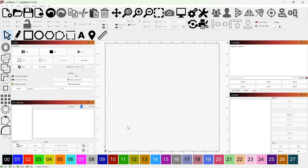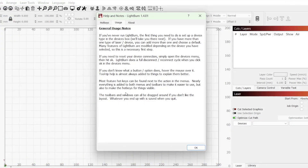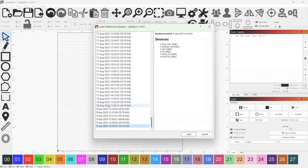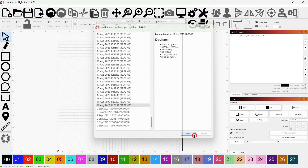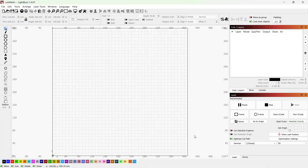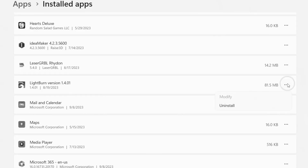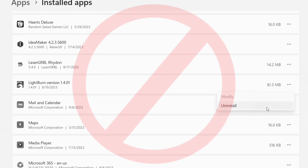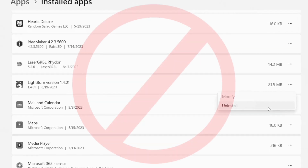If you made changes to your settings that you'd like to revert, or in the unlikely event that your main preference file was corrupted and your settings are gone, Lightburn makes it simple to restore all program and device settings to an earlier state. Uninstalling to reinstall Lightburn isn't needed and will not restore previous settings.